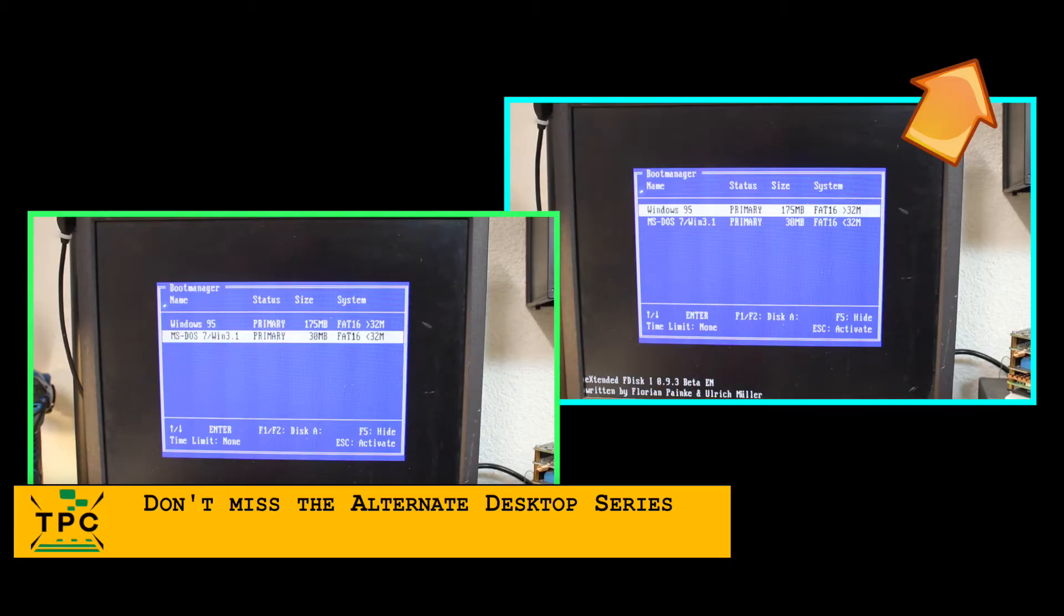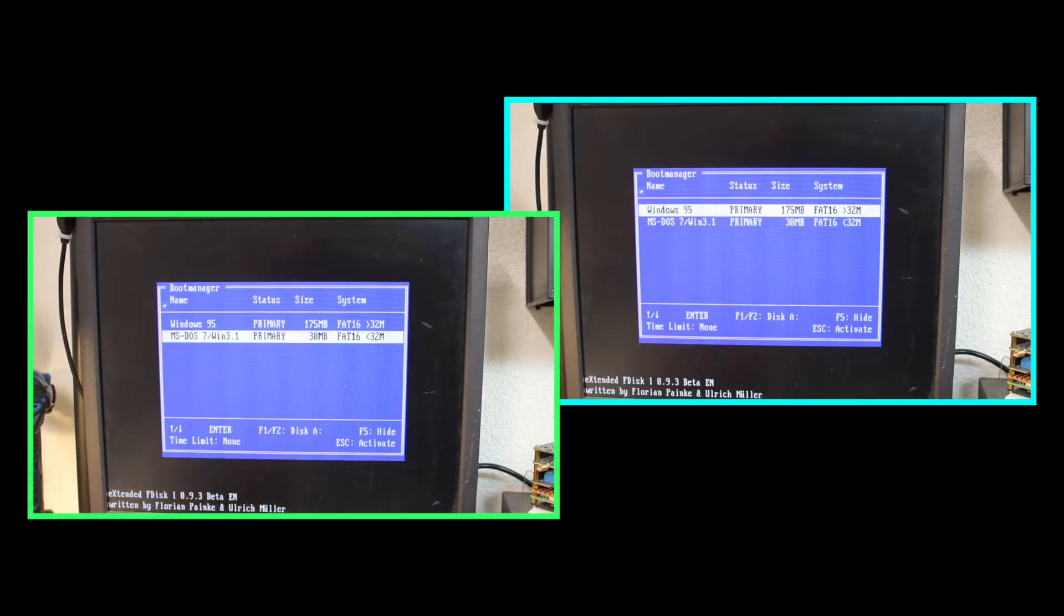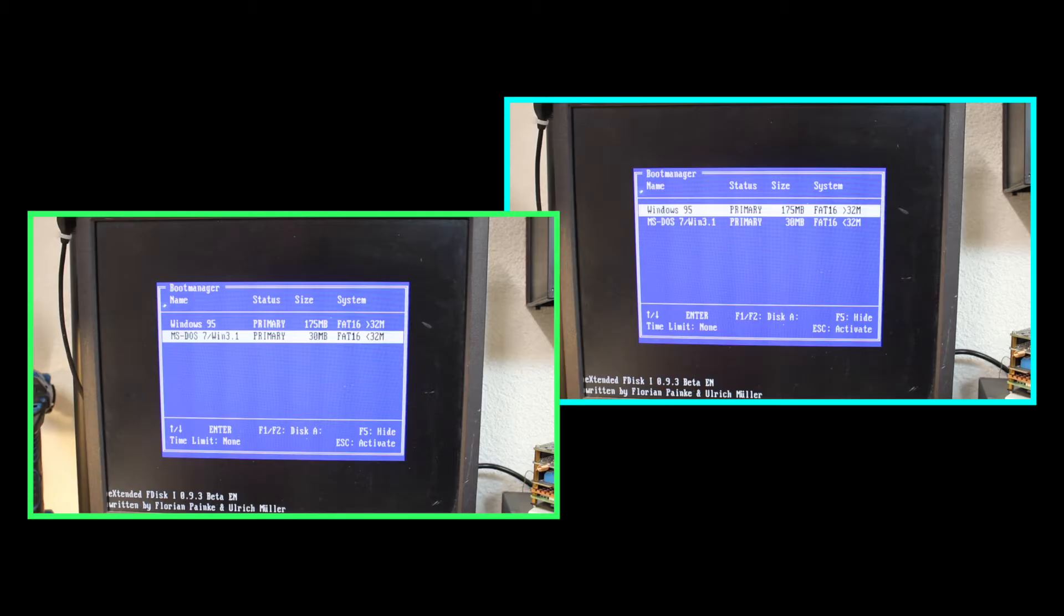Today I just want to show you a small startup competition to see which one is quicker, Windows 95 or the good old MS-DOS and Windows 3.11 combo.